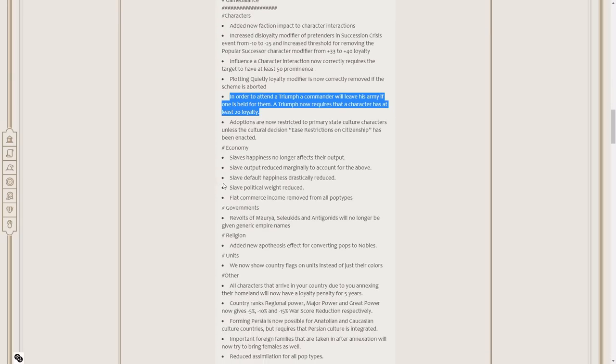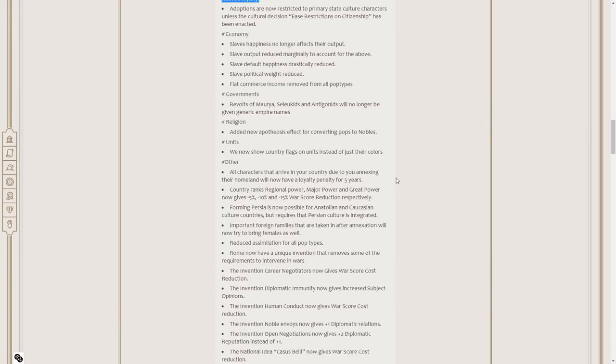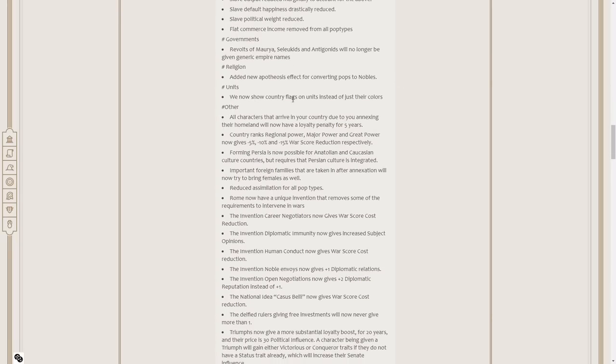Adoptions are now restricted to primary state culture characters unless the cultural decision ease restrictions on citizenship has been enacted. For the economy, slaves' happiness no longer affects their output. That's glorious. Slave output reduced marginally to account for the above. Slave default happiness drastically reduced, and their political weight has been reduced. Flat commerce income removed from all pop types. All characters arriving in your country due to you annexing their homeland will now have a loyalty penalty for five years.